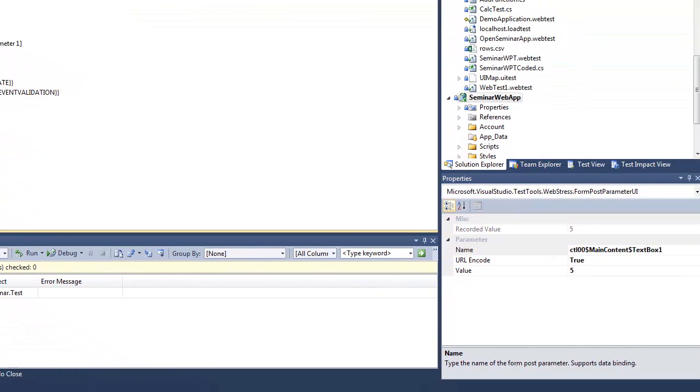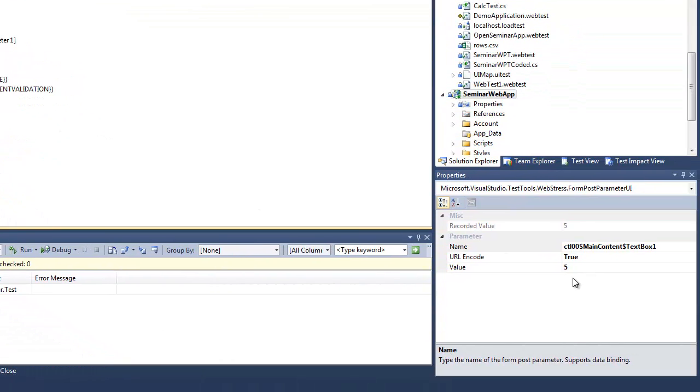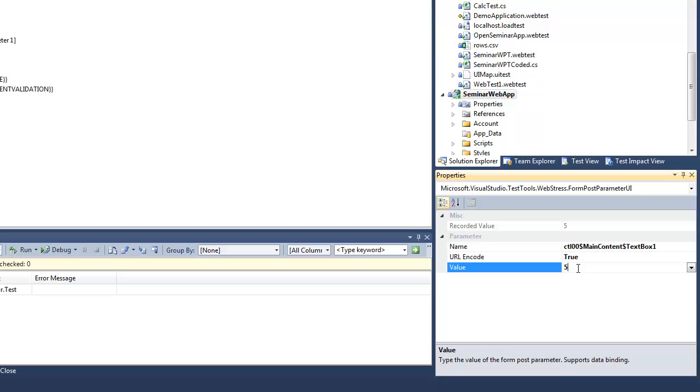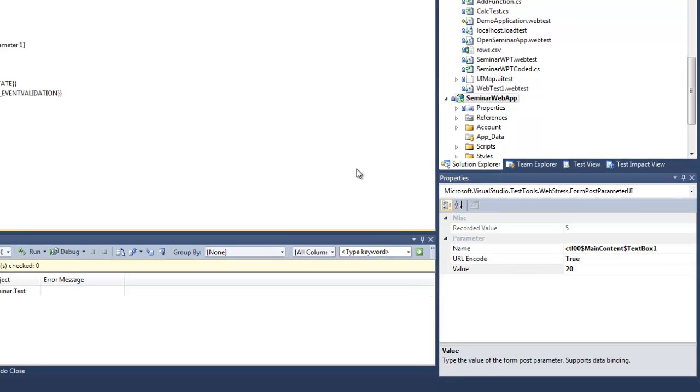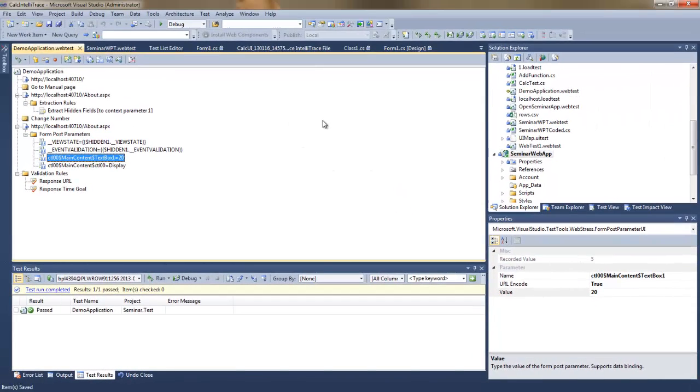Now I will modify one of the values, the form post parameter where I'm sending information to the server how many rows I want to display, so I will change it from 5 to 20.